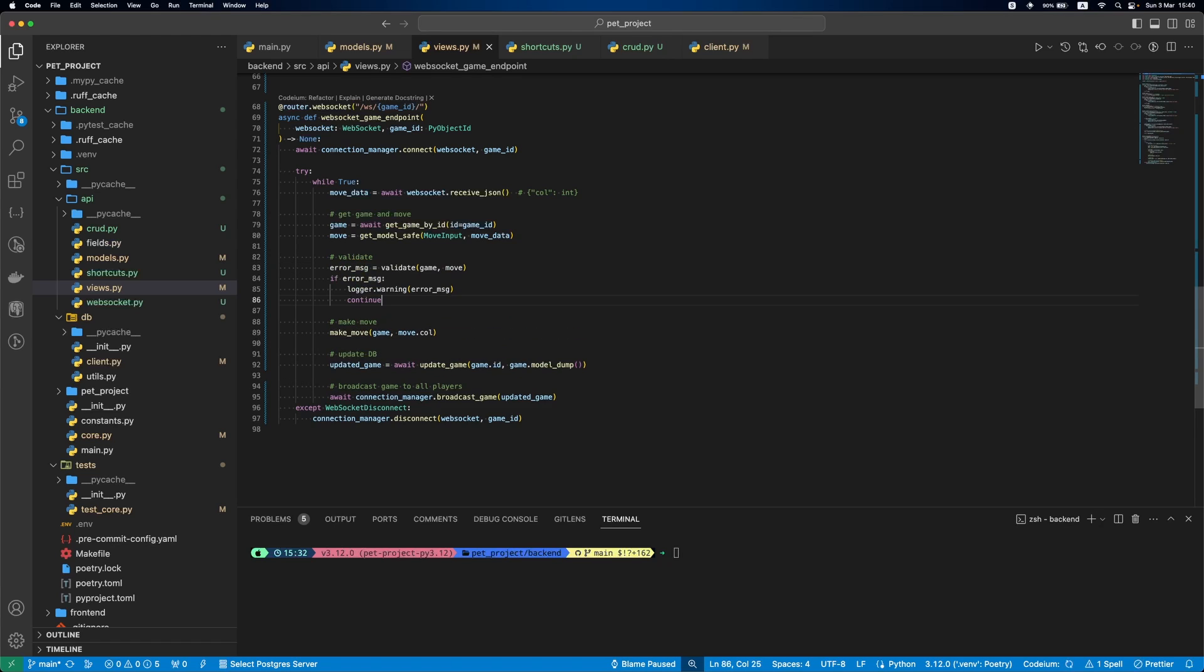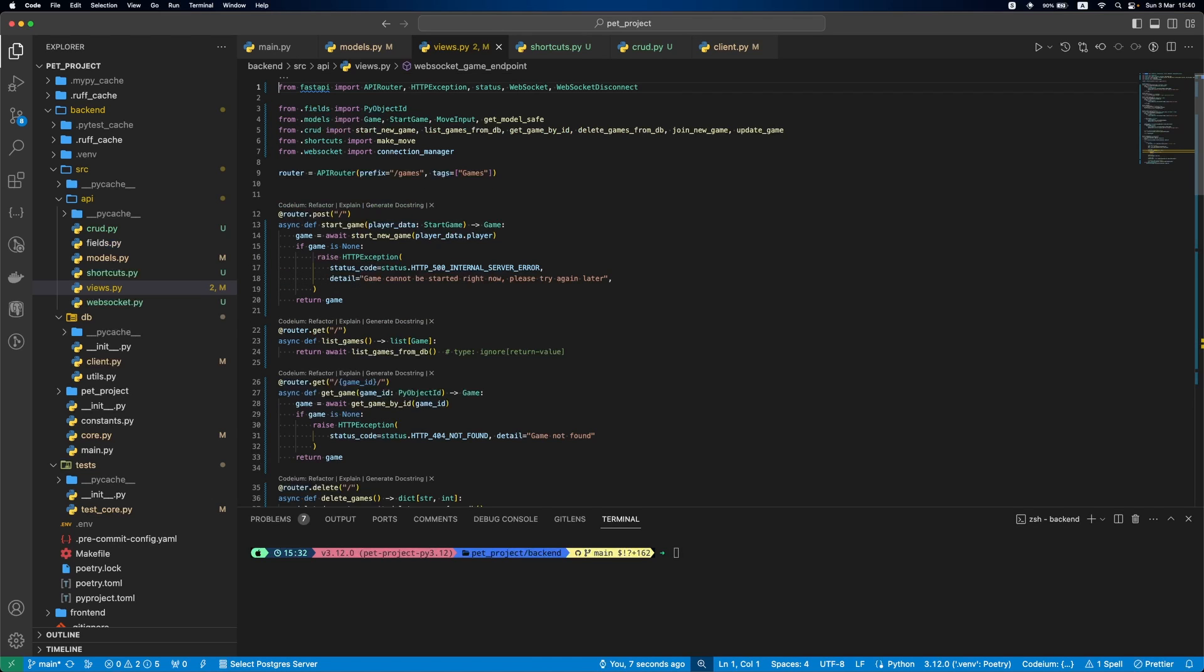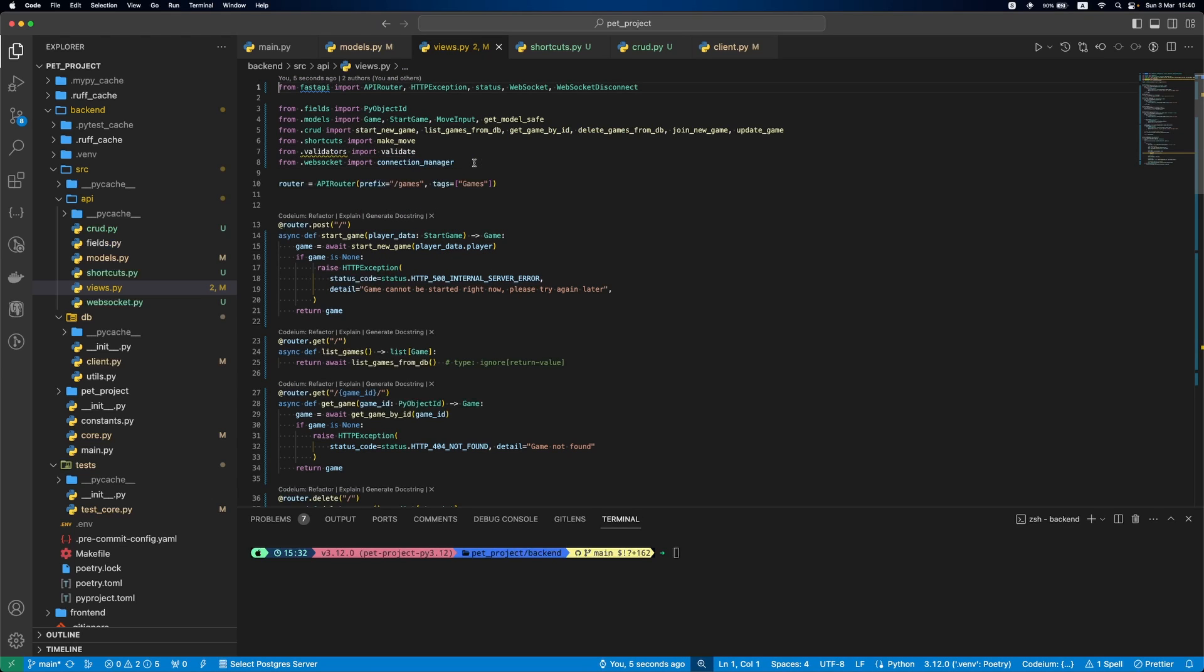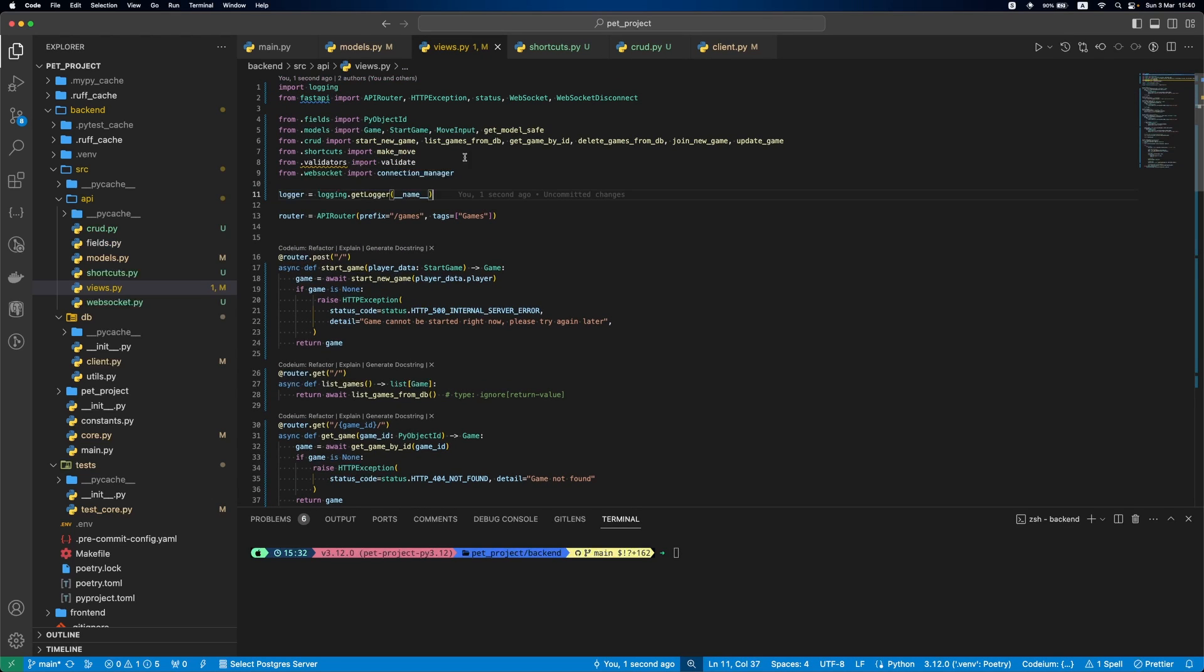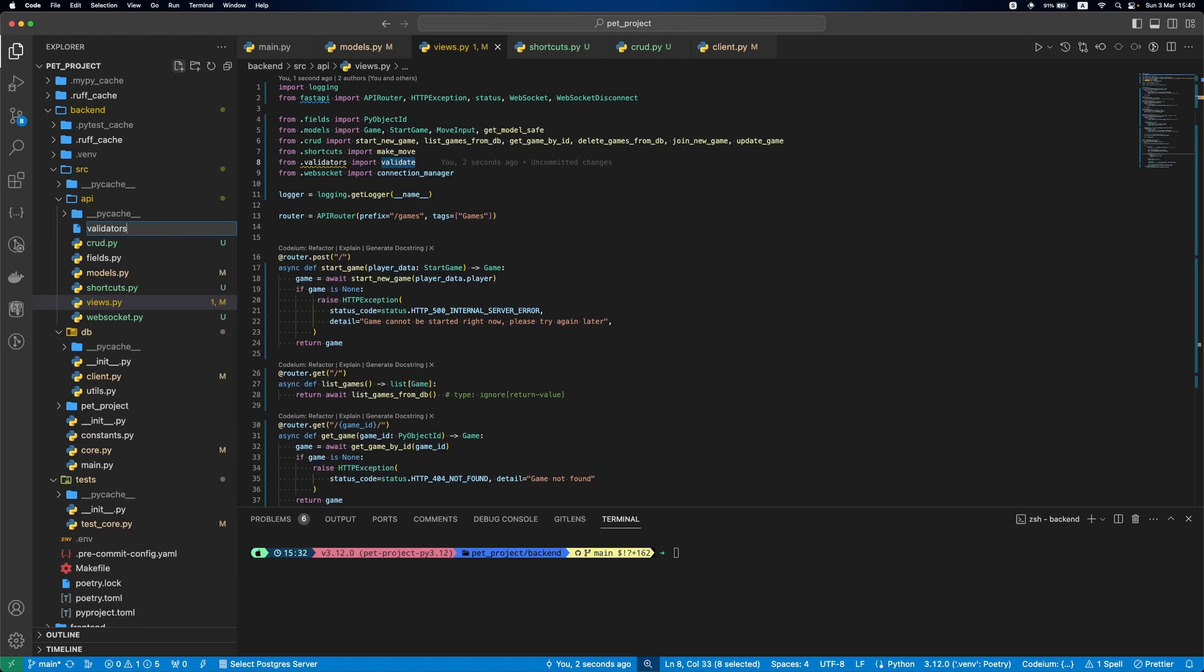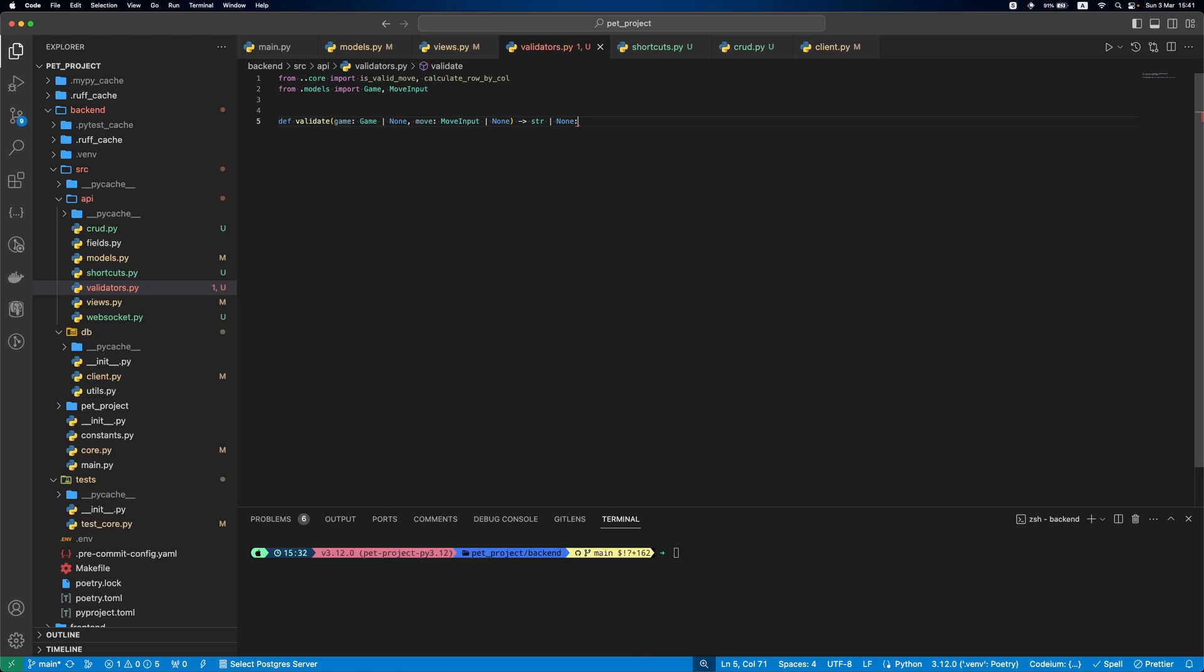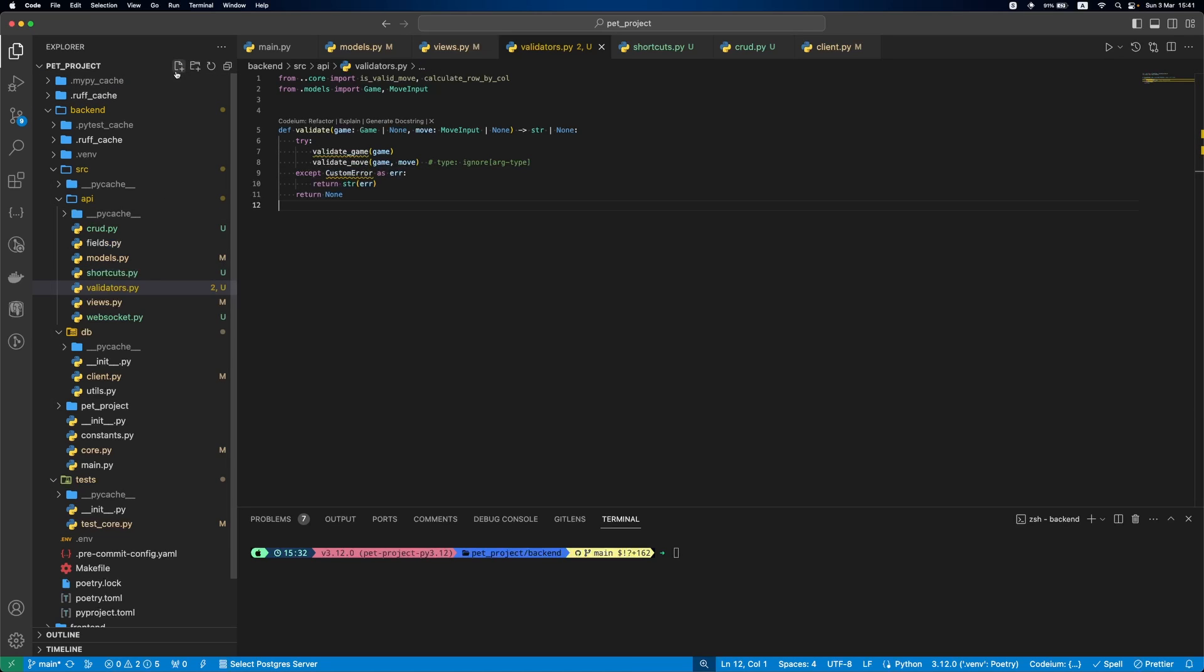Next, validation. We have a function called Validate that will validate the game and the move. If there will be some problems, it will return an error message. We'll then log it into the console. Let's add validators file and validate function. It will have two functions, ValidateGame and ValidateMove. If any of them raises custom error, we return the error message. If all good, we return None. Now, let's define this custom error exception.